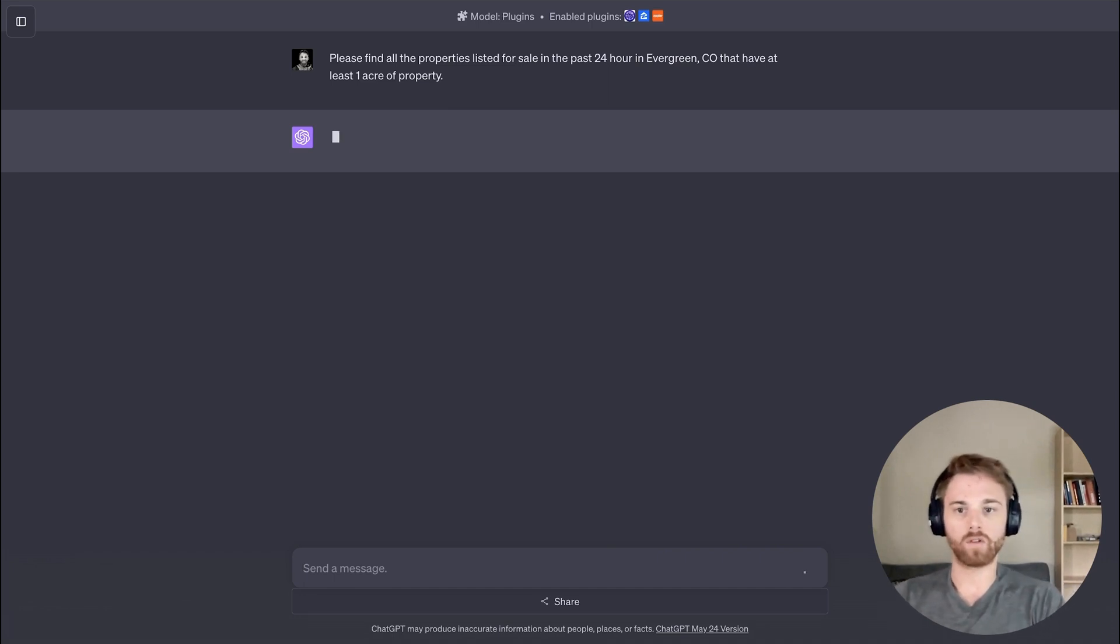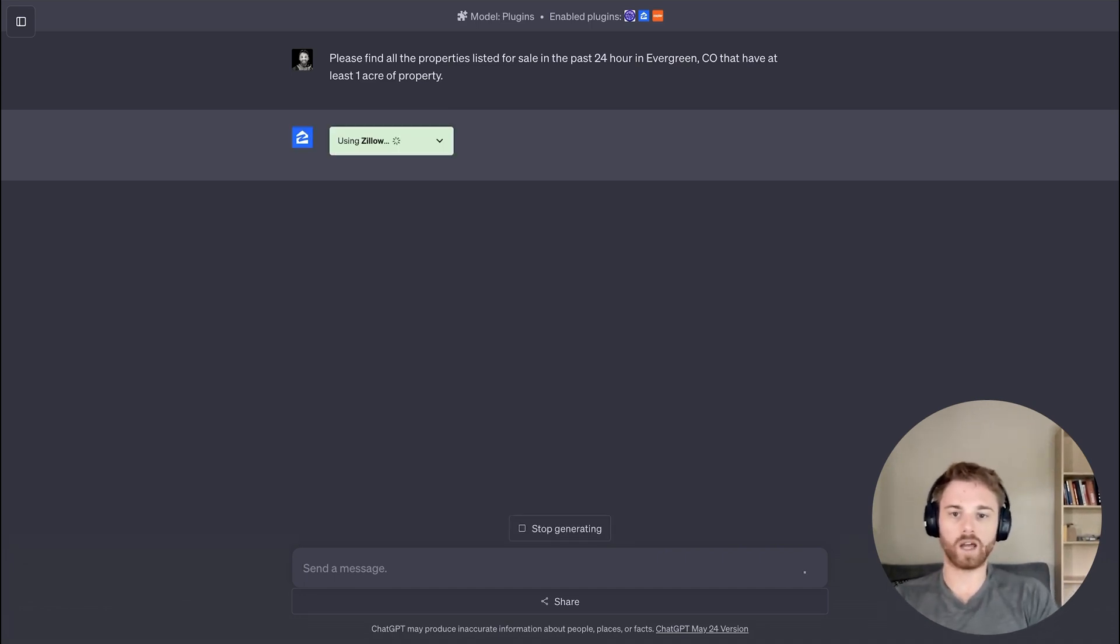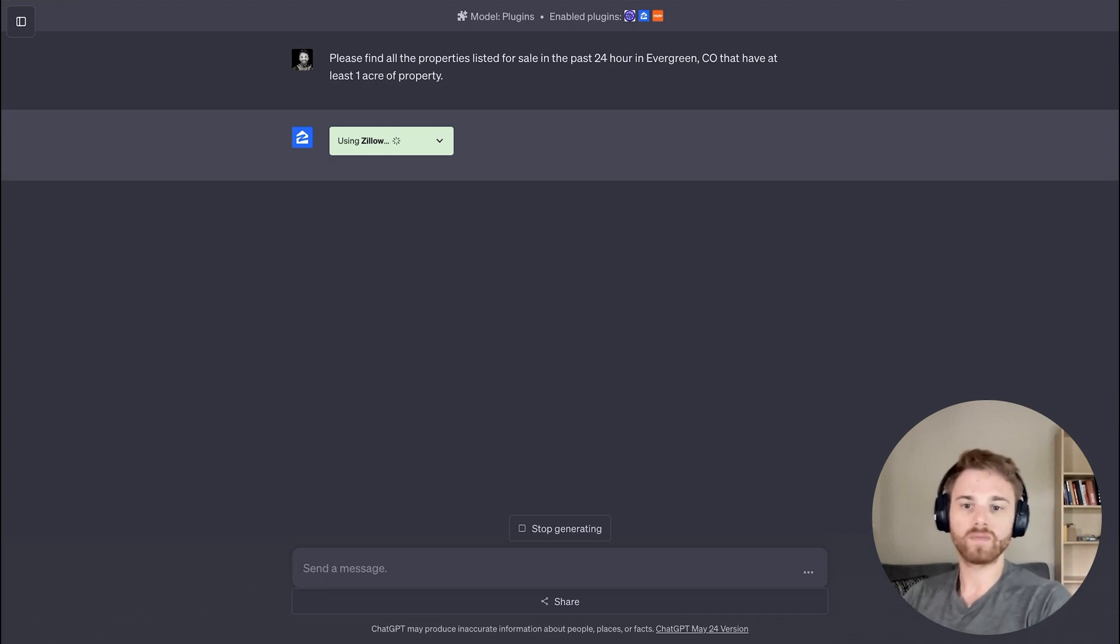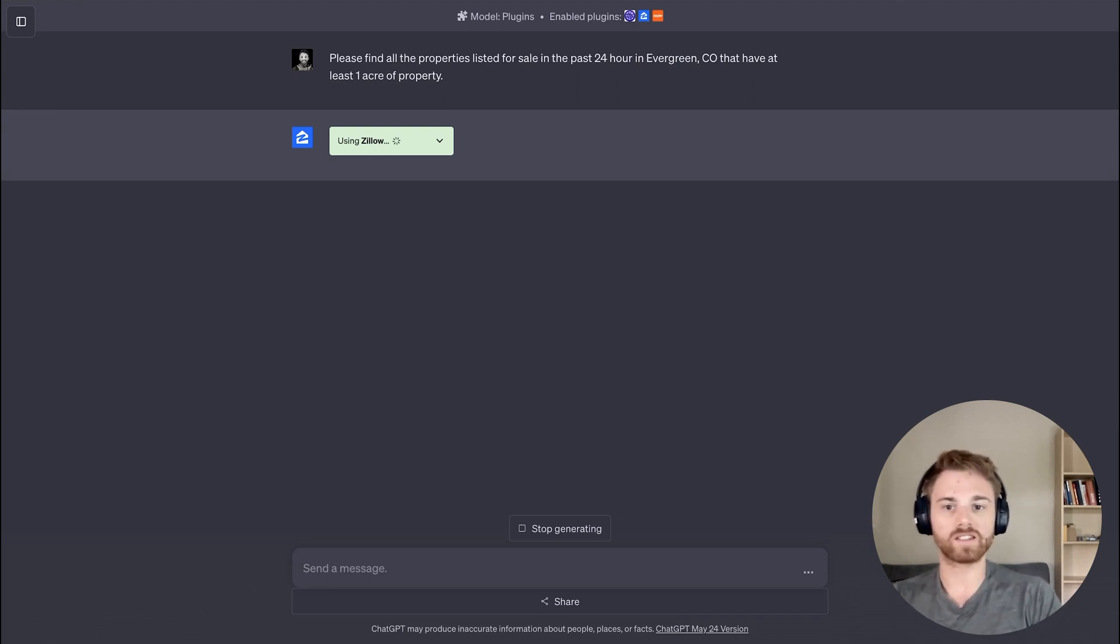I'll see how it runs it, but it should start by running Zillow. Perfect. There we go.